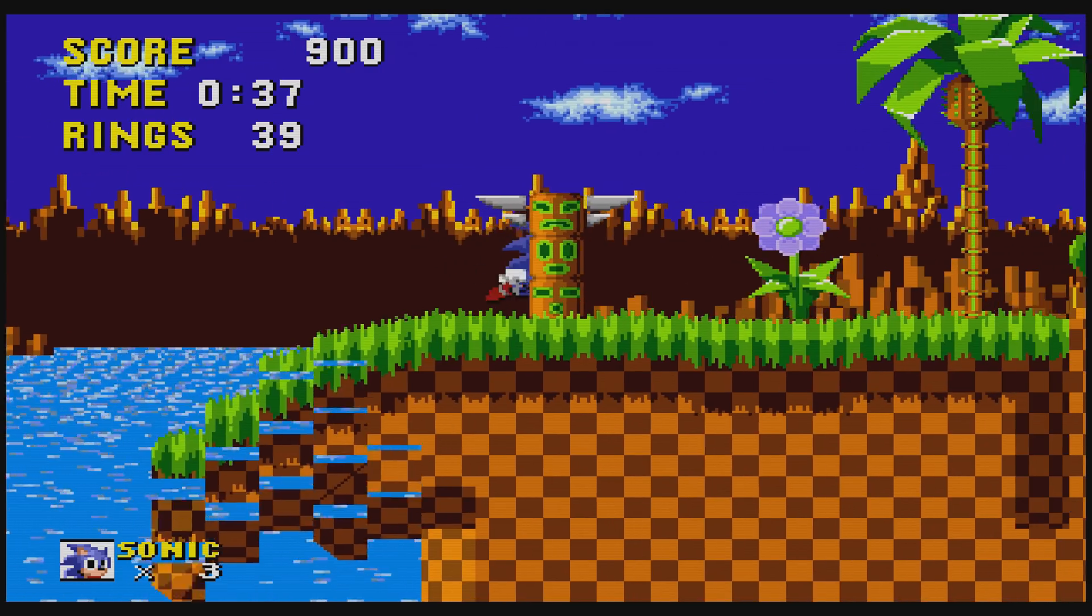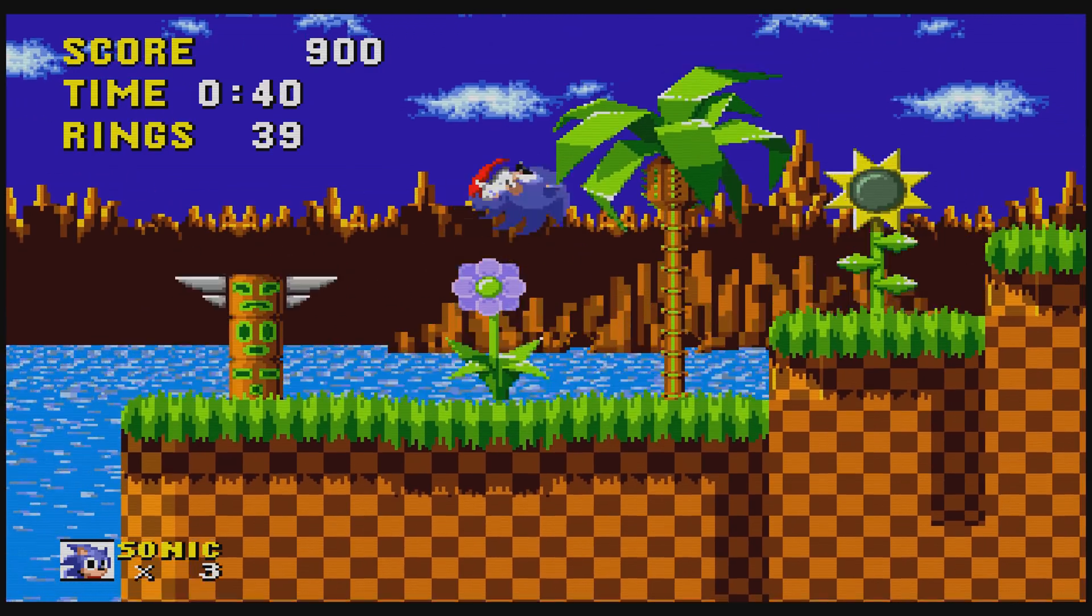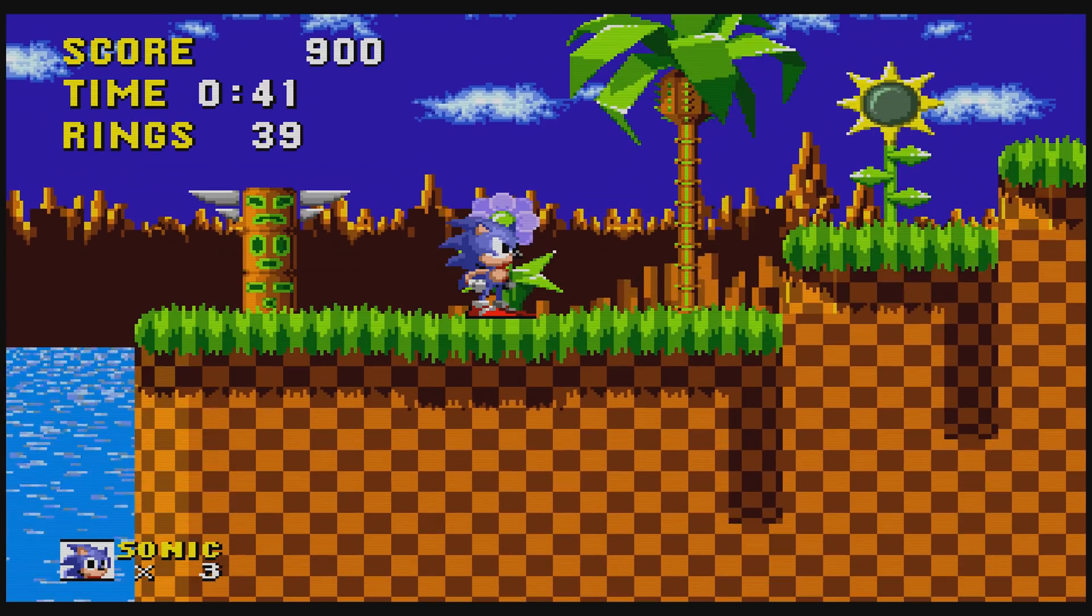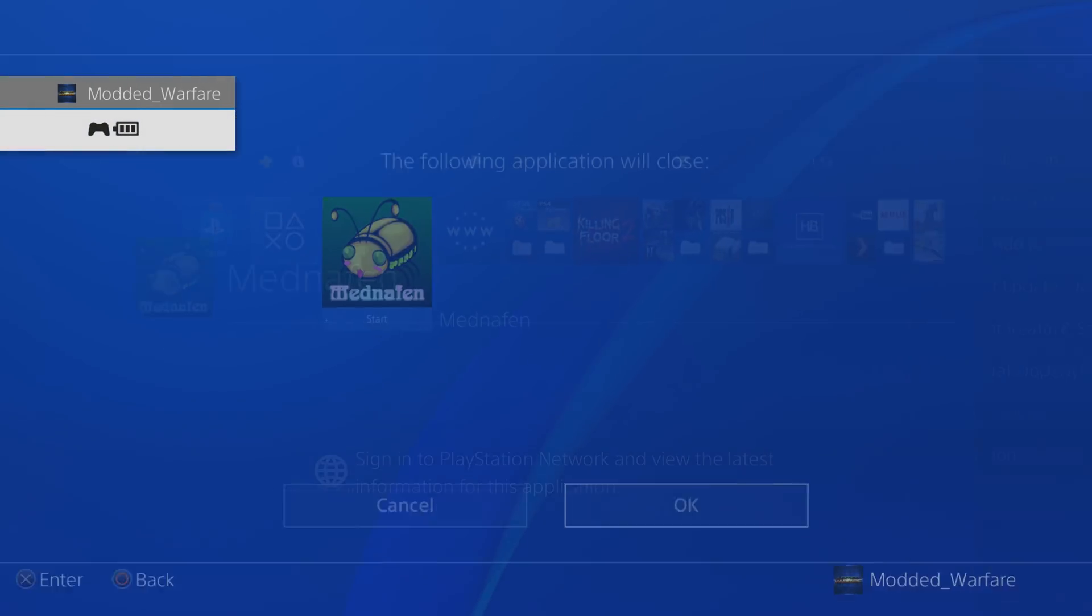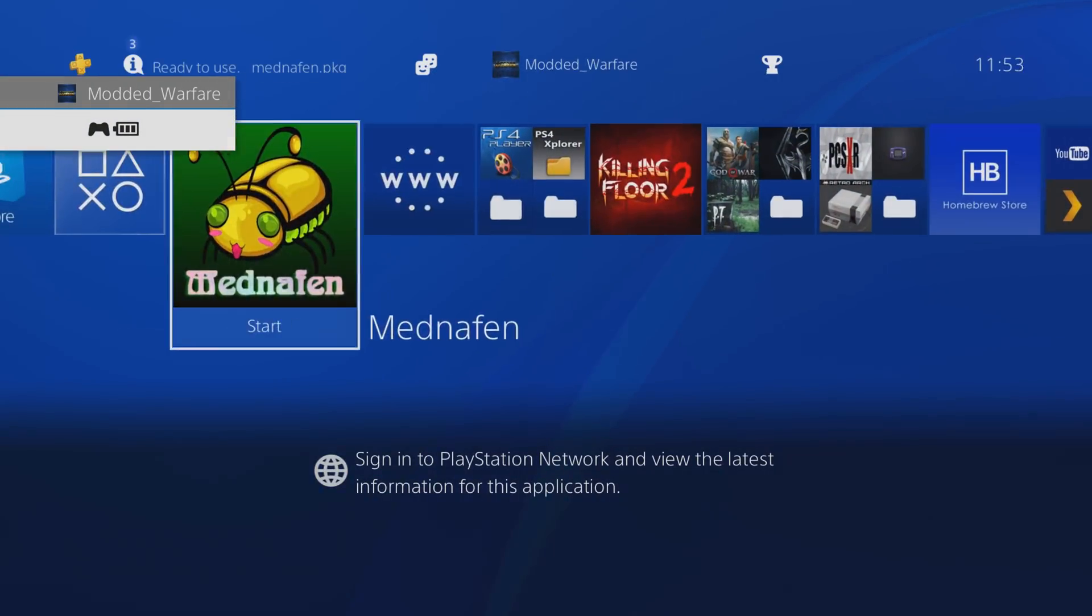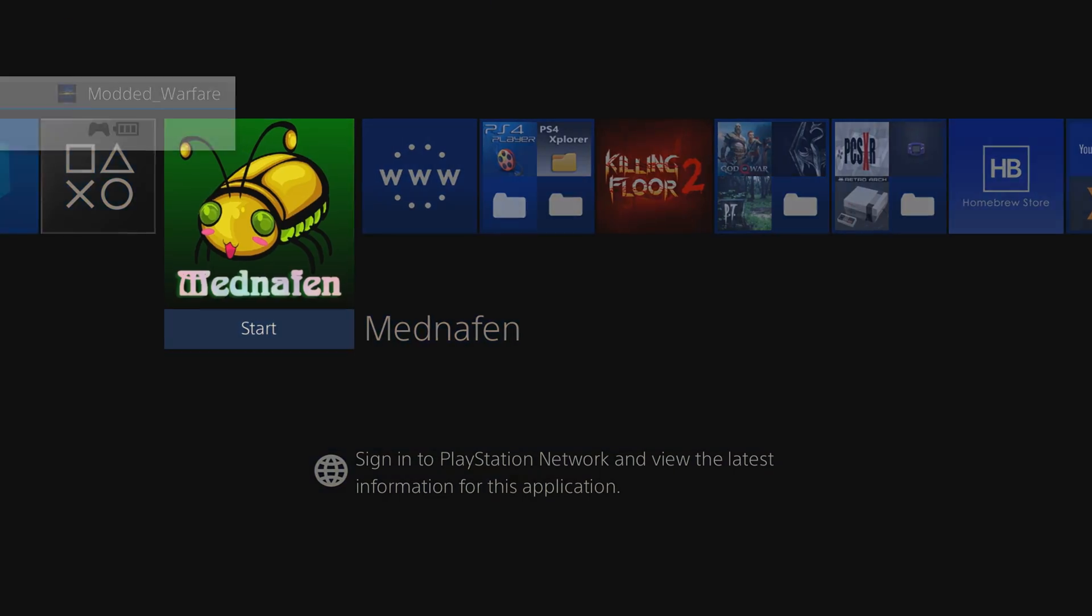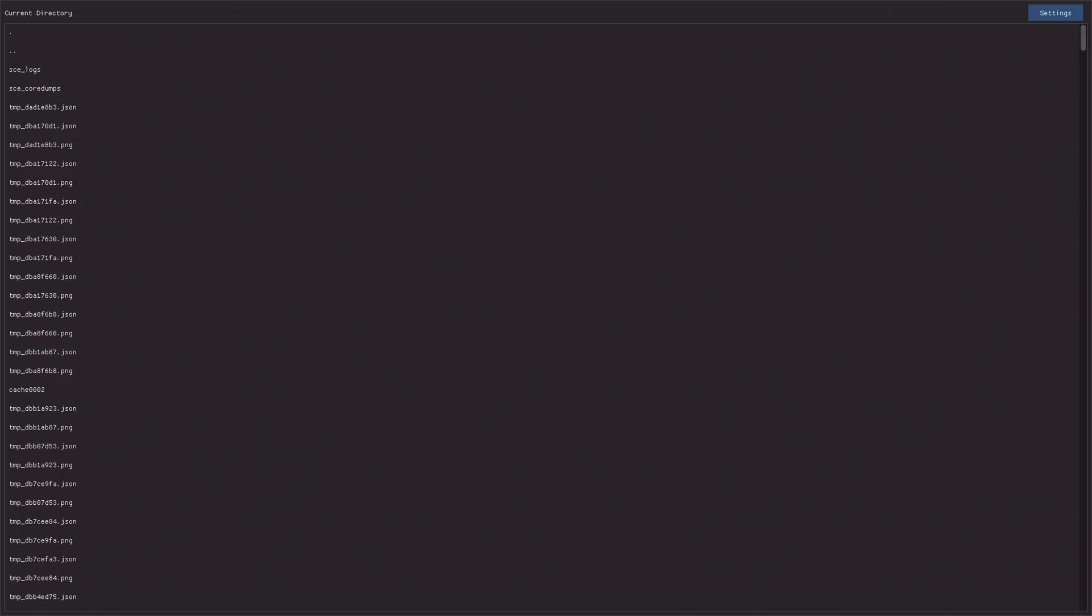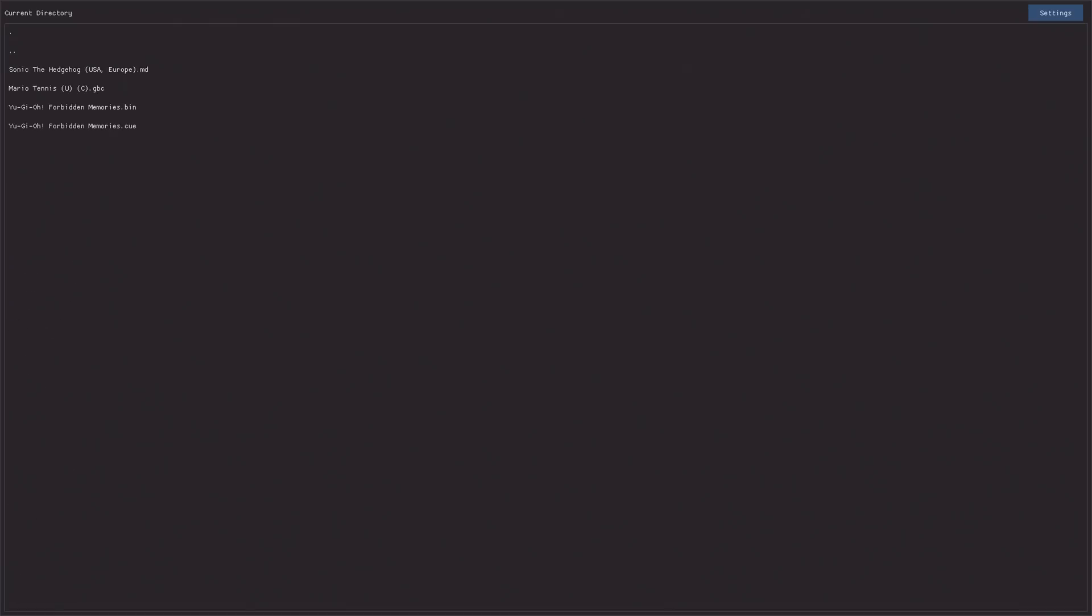So moving on, I don't believe there's a way to actually quit out back to the menu. So you are going to have to close the program and then rerun the emulator again each time you want to load a different game. But it doesn't take too long to get back up and running here.